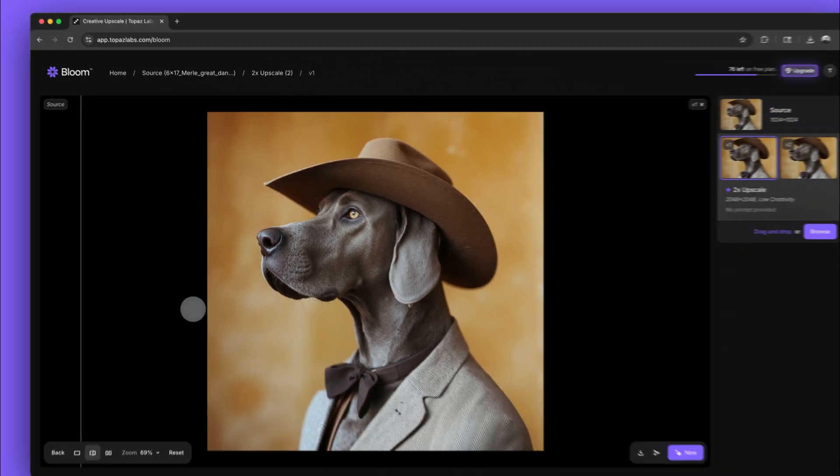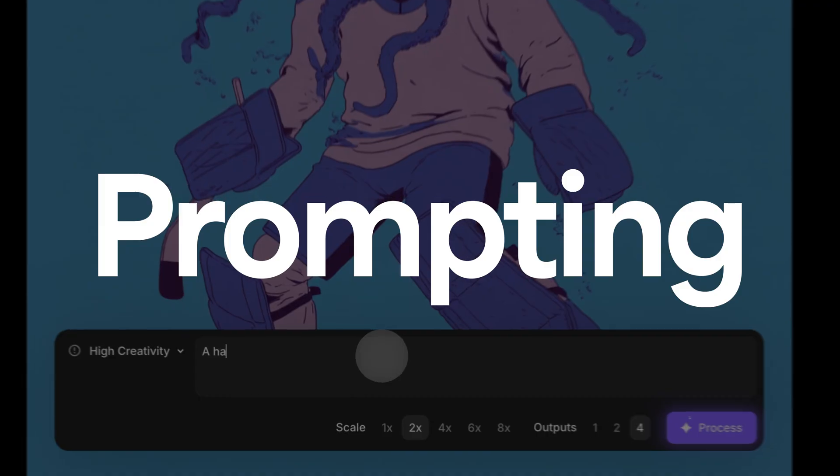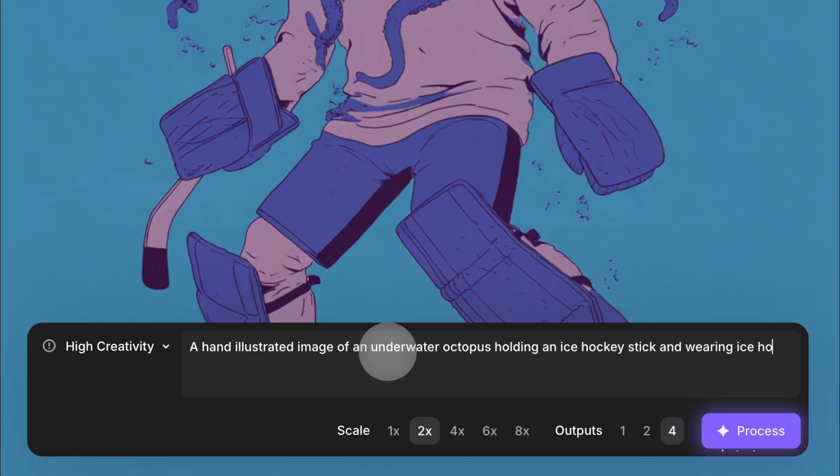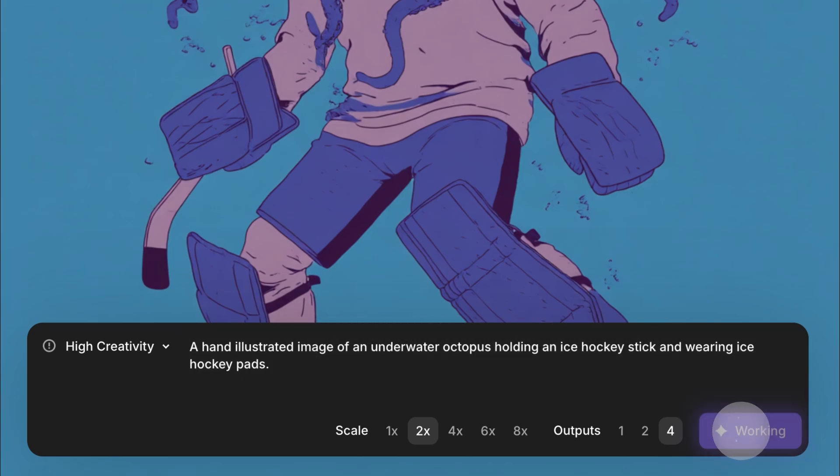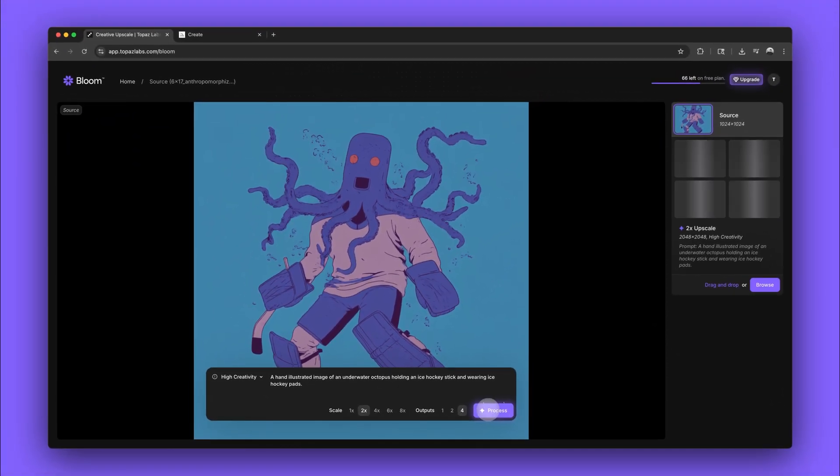We can achieve even more by giving Bloom a little direction. Prompts help Bloom create the right details within your image. In this example, we're starting with an illustrated image. We'll write the prompt by describing the image we want to create.